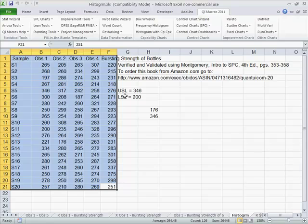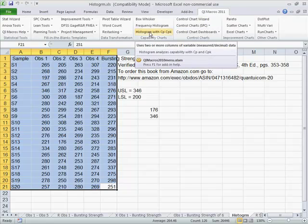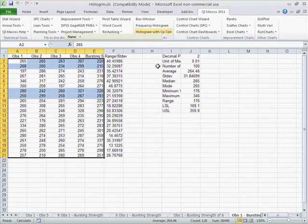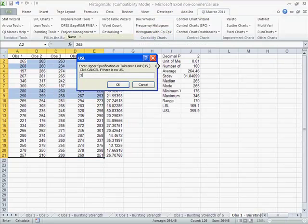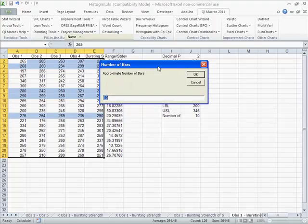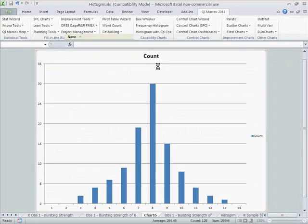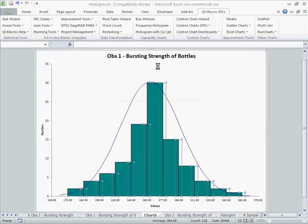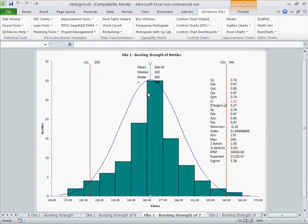If your process is wildly out of control, capability analysis is going to be irrelevant. So here's our upper spec and our lower spec limits. Now we can choose histogram with CP and CPK, again using the same data. I'm going to put in 346 for an upper spec and 200 for a lower spec. It will prompt you for the number of bars, so you can adjust that if need be. You can see our lower spec and our upper spec, and we have some bars that are outside of the specification limit.